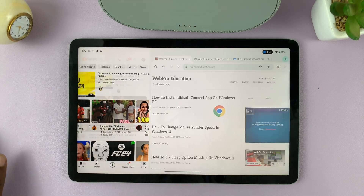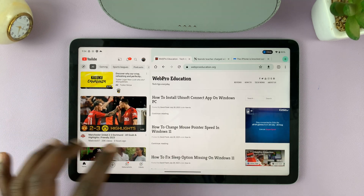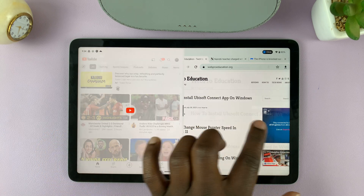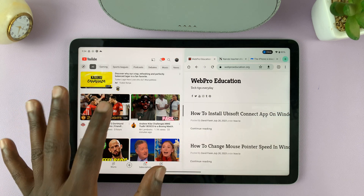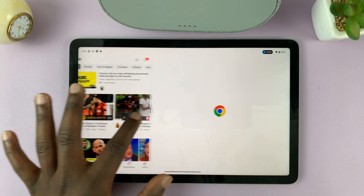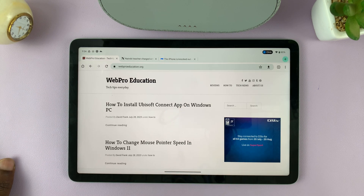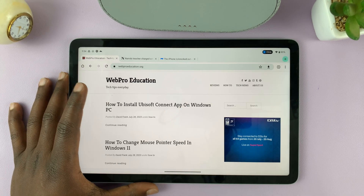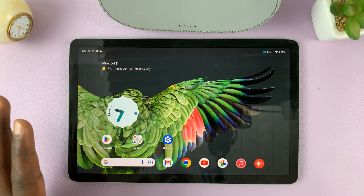To exit split screen mode, I can either exit by closing this or this app. For instance, if I want to close YouTube, all I need to do is push that over YouTube, and then it goes to single app mode once again.